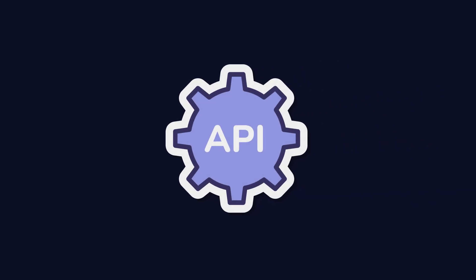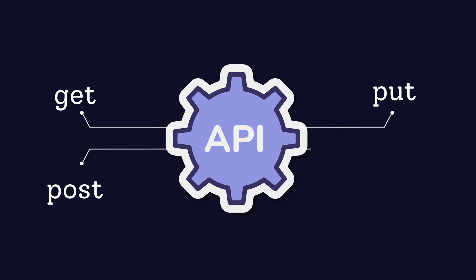With REST, APIs use standard web methods like GET, POST, PUT, and DELETE to perform actions on data.